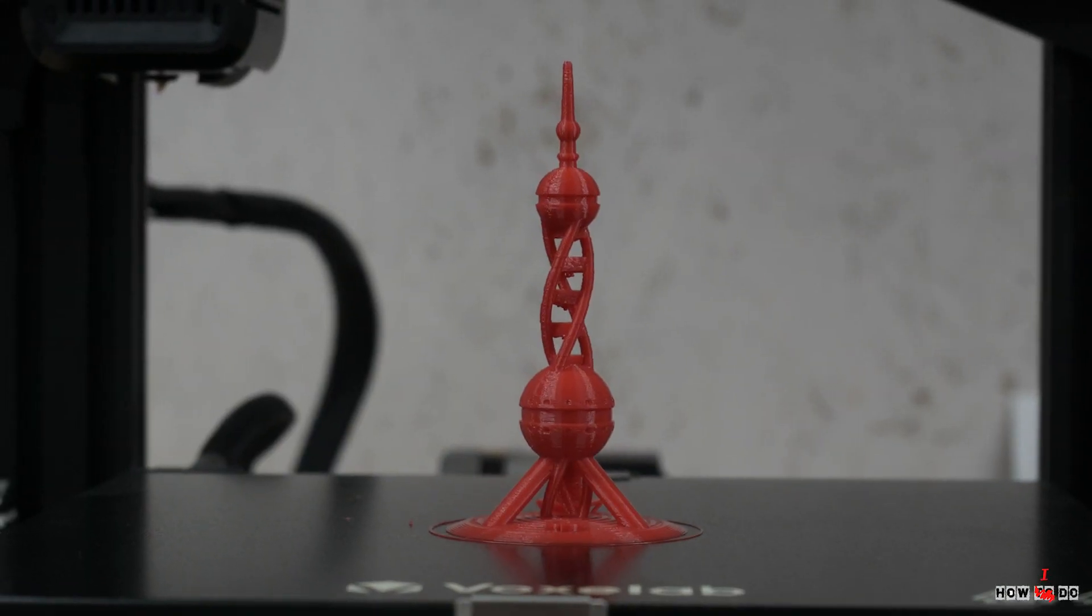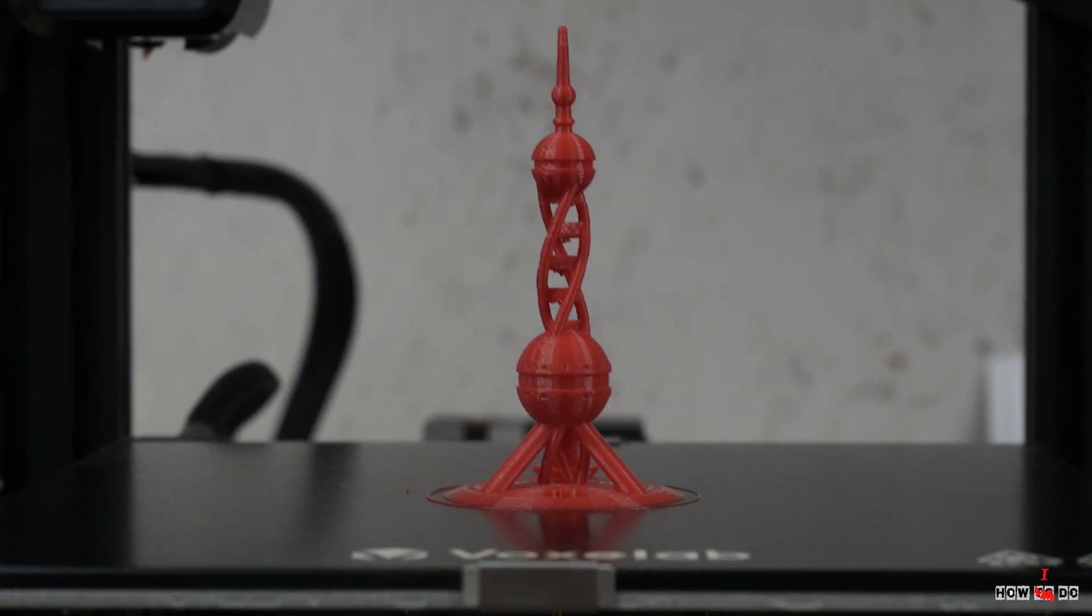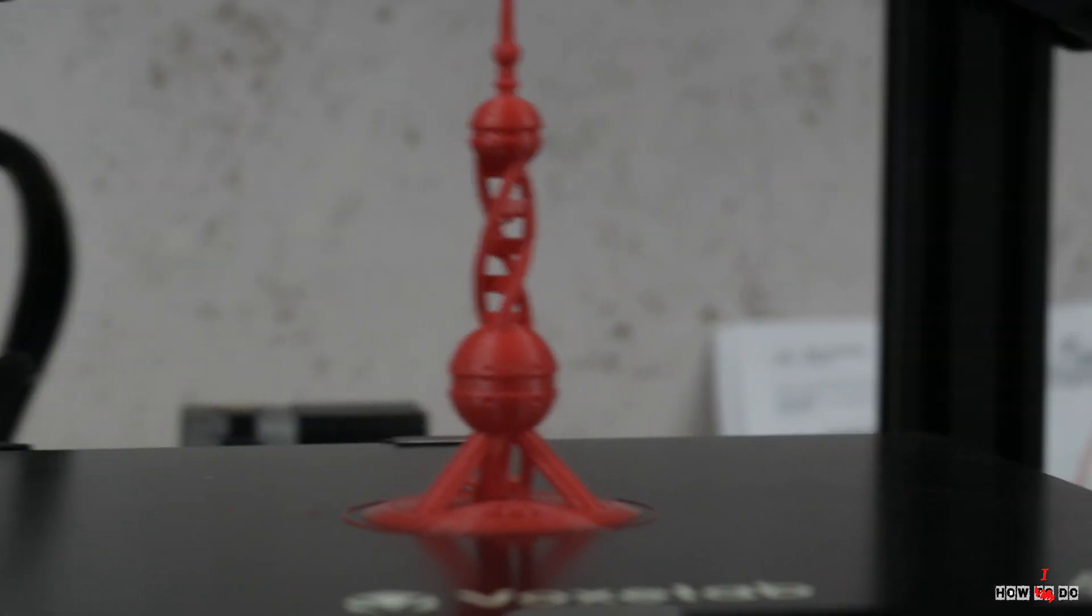In this case you have to do nothing. You print, it sticks, cooled down, took off the model without any problems. That's it.